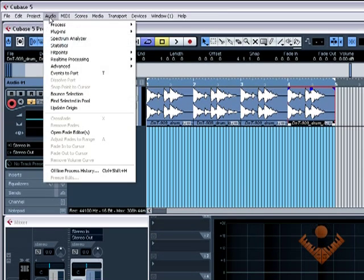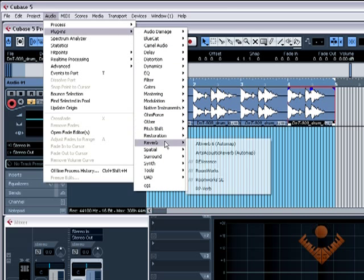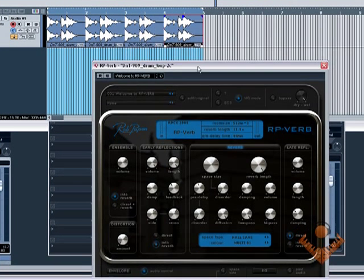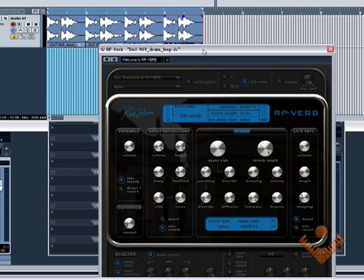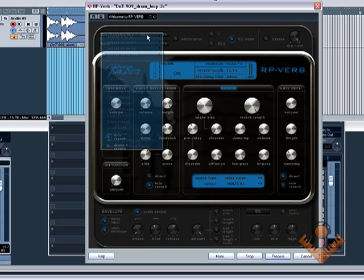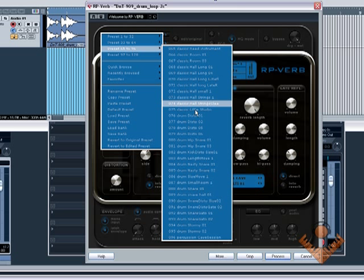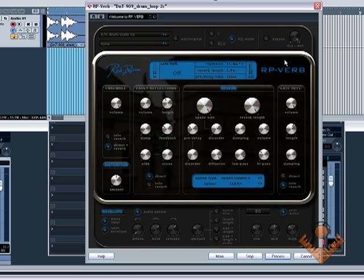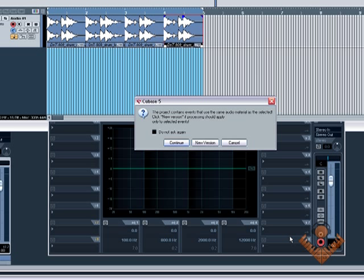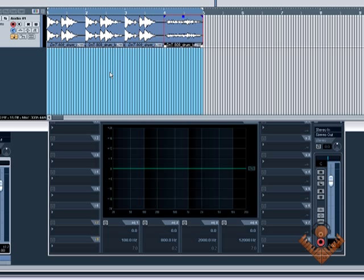Same again with this one. Up to audio, plug-ins. What were we adding? It was reverb, Rob Papen's reverb. There we go. I can't even remember what reverb it was, but I can preview. Okay that was it. Process. It'll ask me the same question again. By the way, if you were to tick do not ask again and then select new version, it will automatically assume that that's what you want to do from every time then on. All of that of course can be changed in the preferences.